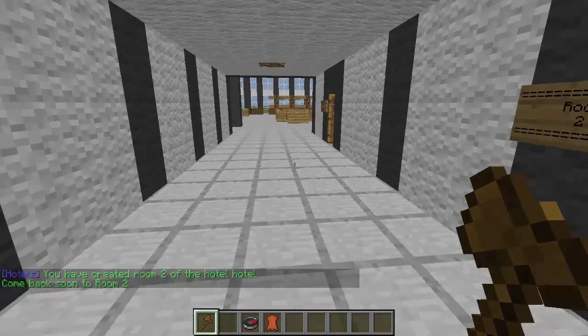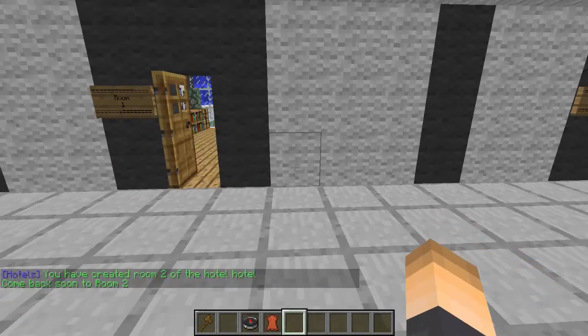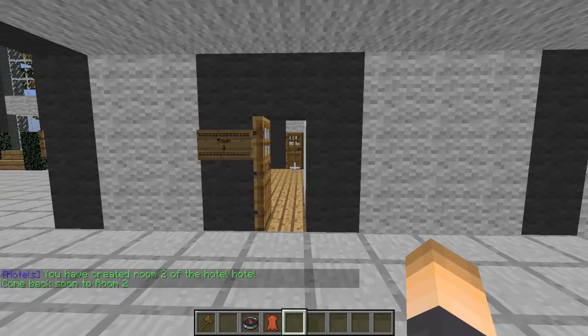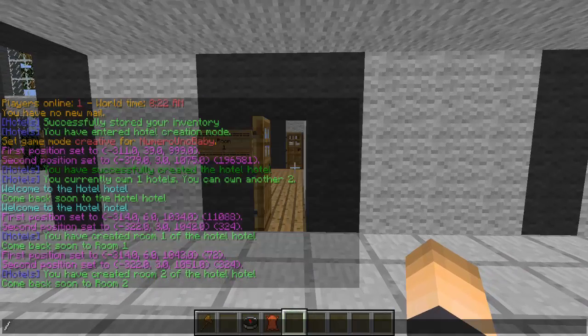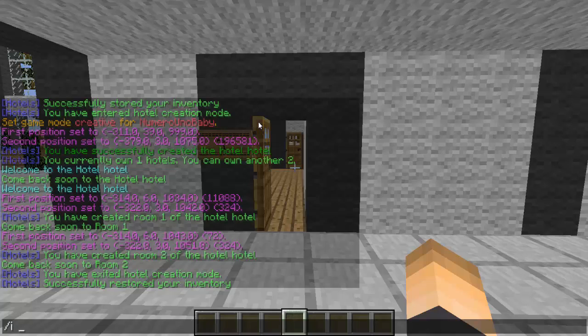Before we create the signs, we need to exit creation mode with slash HT CM and then exit. Let's go ahead and grab some signs.